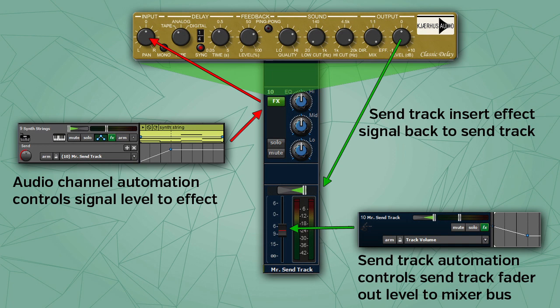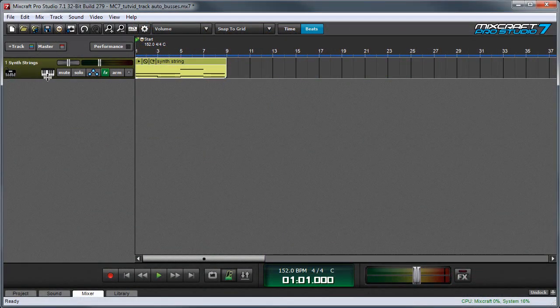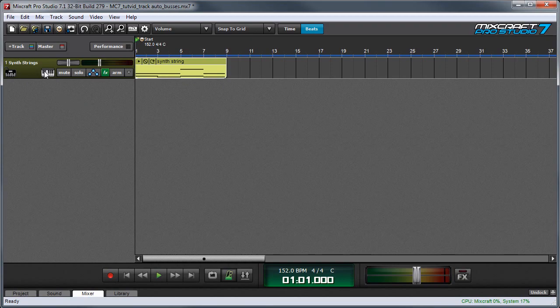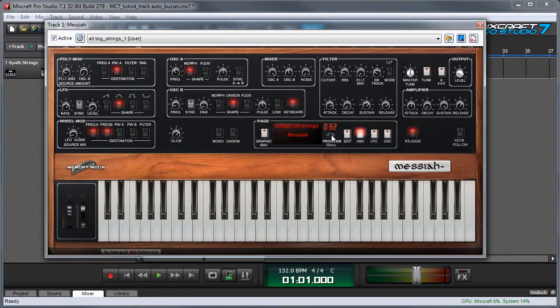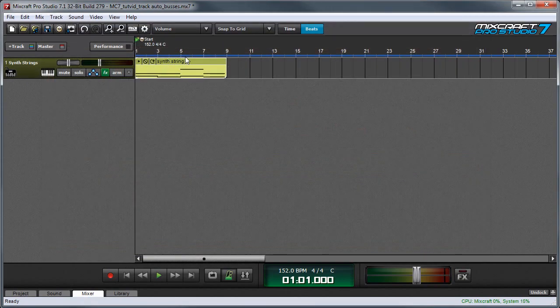Let's take a look at how the signal flow ideas illustrated in the diagram work in the context of a project. Here I have a virtual instrument track with a Messiah virtual synthesizer and I have a MIDI part I've recorded right here.